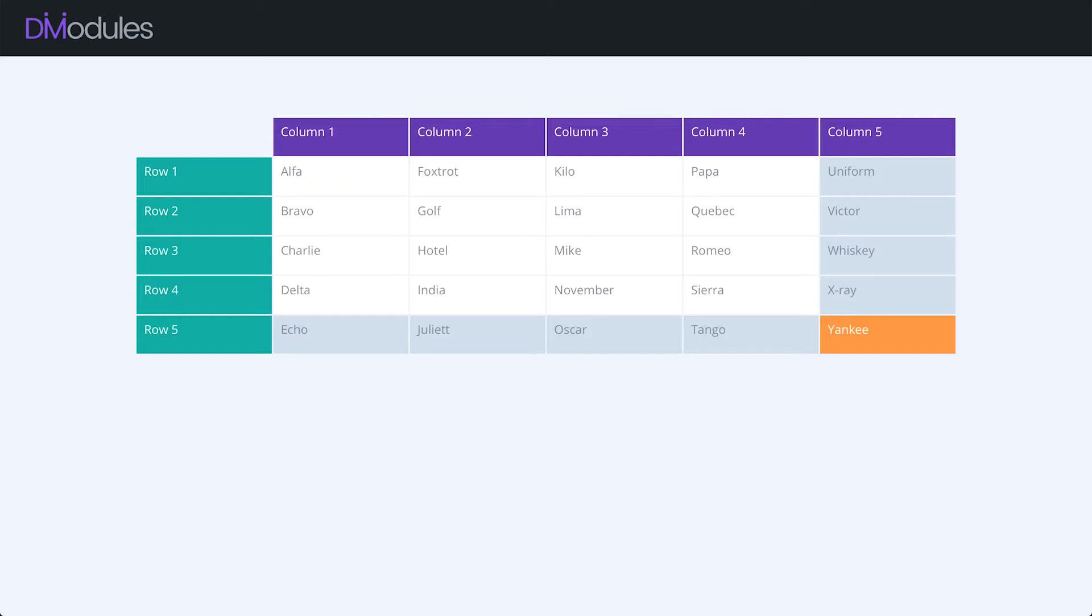In future videos, I'll go through all of the available settings, but today I just want to give you a broad picture of what this module is capable of. Divi Modules TableMaker allows you to build responsive tables directly within the Divi Builder.